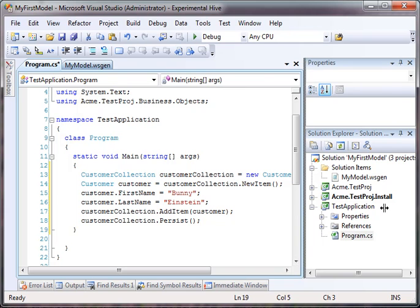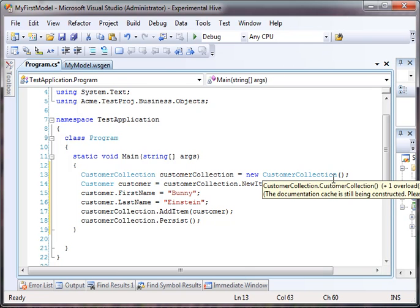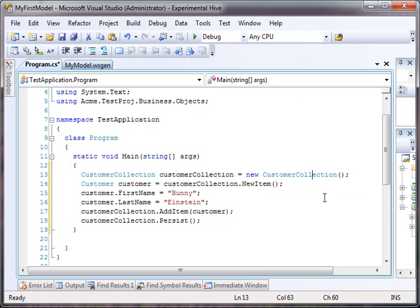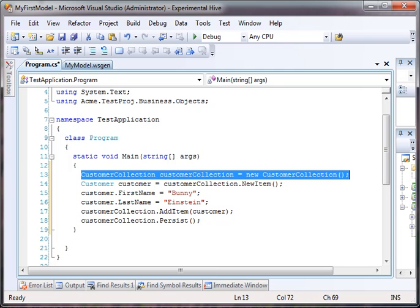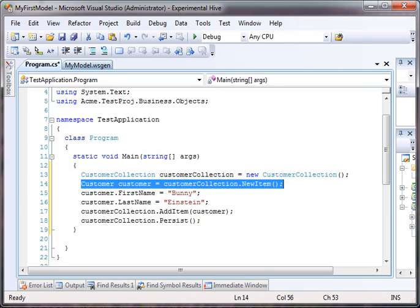I've actually already written a little bit of code. This is the way that we would actually insert a customer to a customer table in the database. Essentially, we would create a brand new customer collection. There's nothing else to specify there.